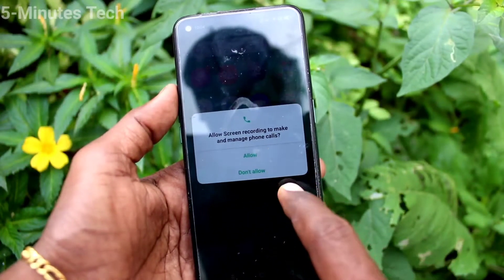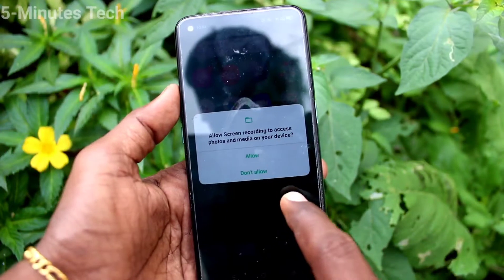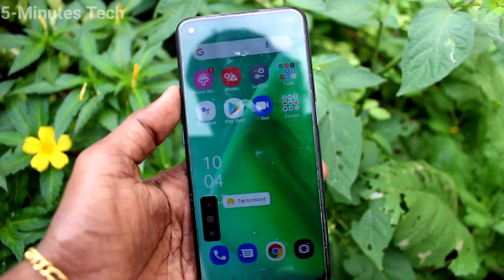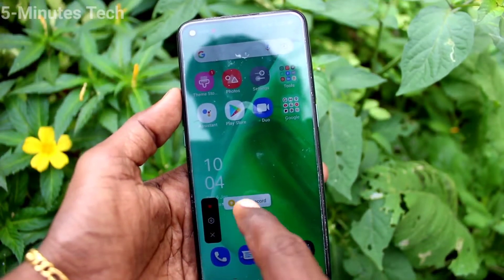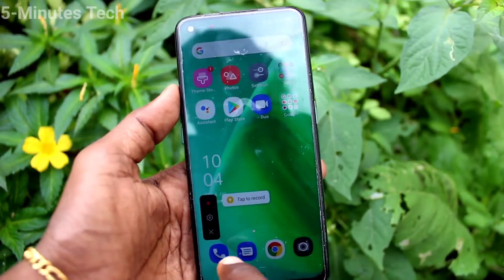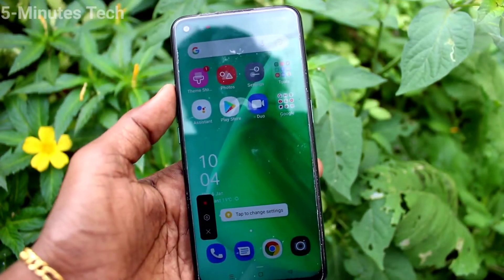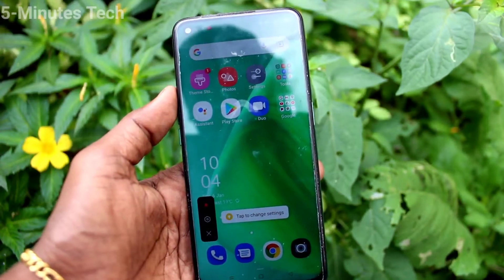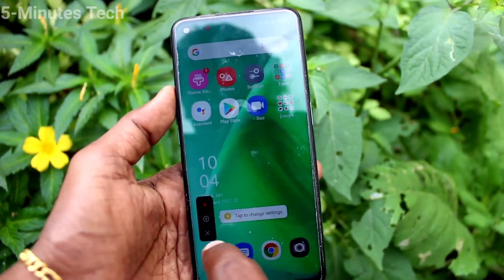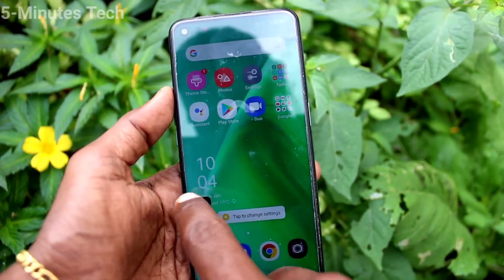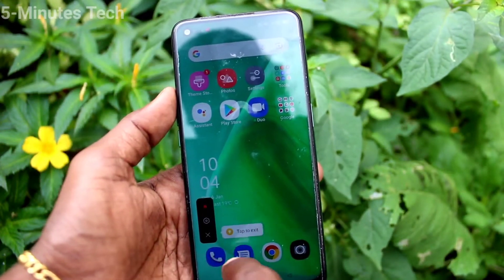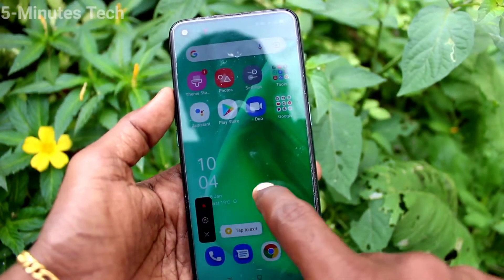Click on screen recording and give the required permissions. Screen recording will be started. This is the recording menu — you have to click on the start button, which is the round red color button.